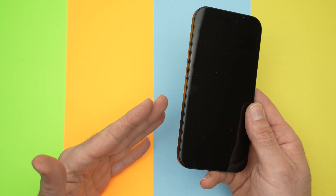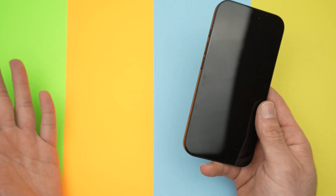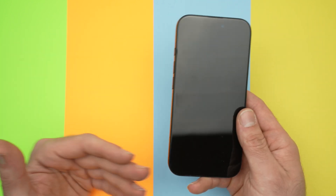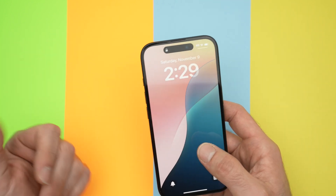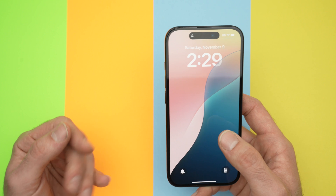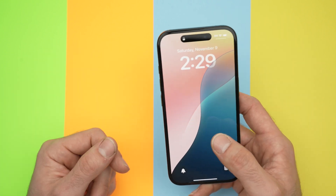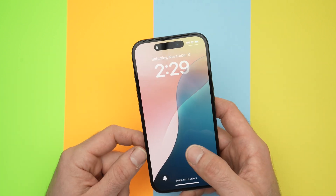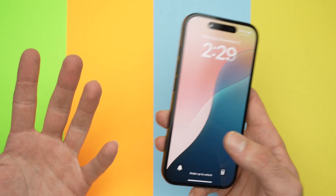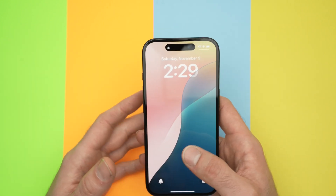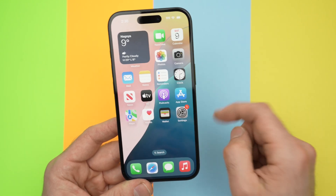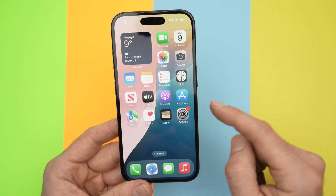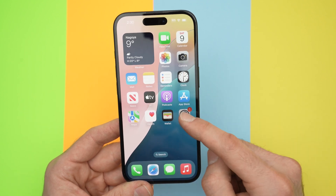This way, if you have family in different countries, you'll be able to know really quickly what time it is at their place and if it's appropriate or not to call them, or for any other reasons. Step number one is to go into the Settings of your iPhone.